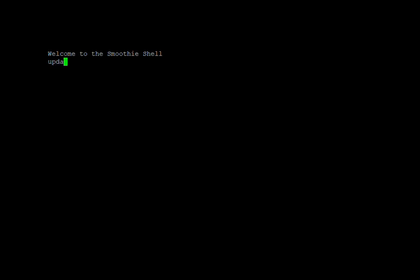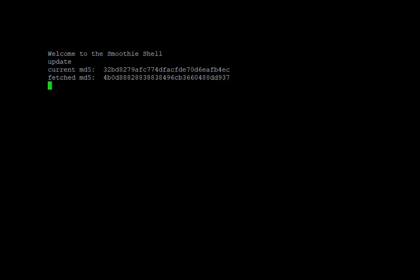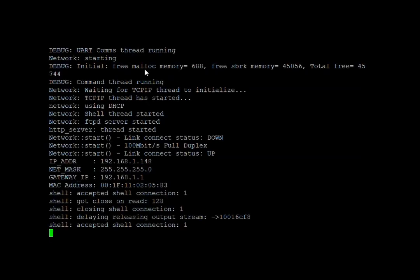Type update in the shell window and hit enter. In the shell window, you should see it begin to verify the MD5 checksum of the files and check to see which version is currently on the board. Now if you look in the UART tab, you will see that it is updating the firmware automatically and resetting the board.